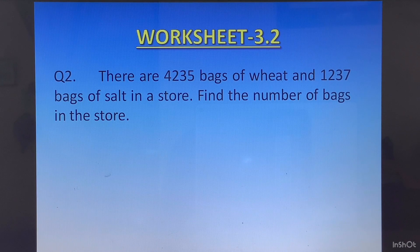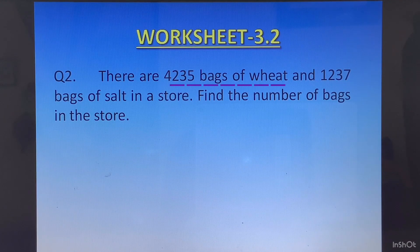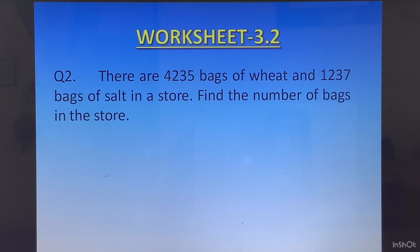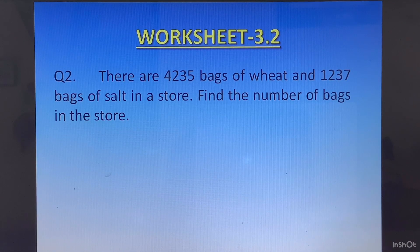Question 2: There are 4235 bags of wheat and 1237 bags of salt in a store. Find the number of bags in the store. They have told us about the number of bags of wheat and bags of salt. So write the first statement as number of bags of wheat, second as number of bags of salt, and finally total number of bags. Add and find the answer.